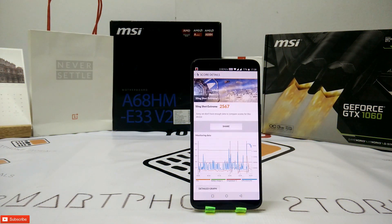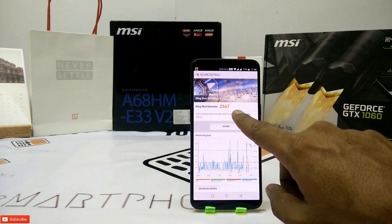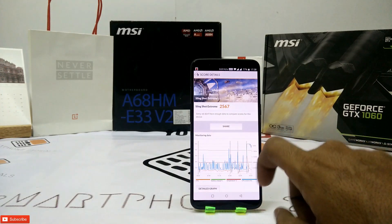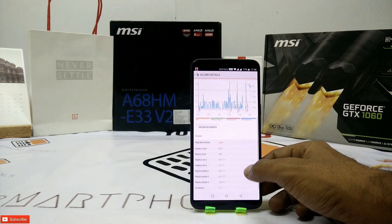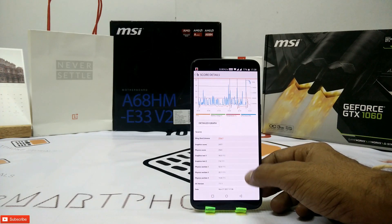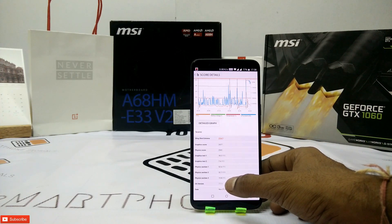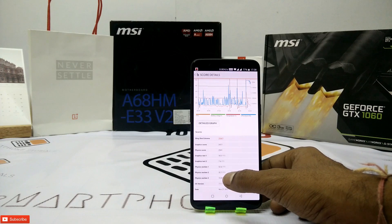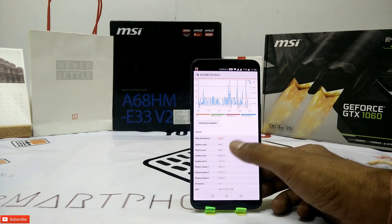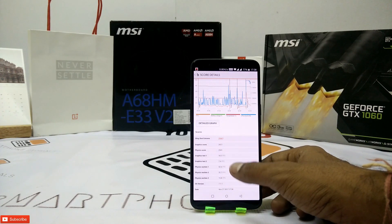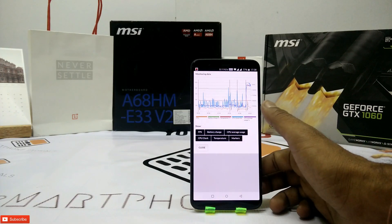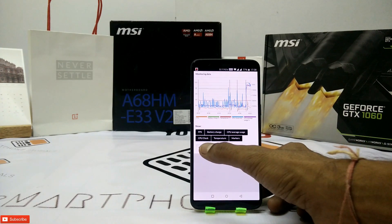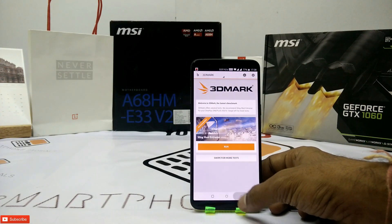Alright, 2,567. It says it's a new device so we don't have data to compare yet, but that should change in a few days. It's a pretty decent score. If you saw the visuals and the frames per second here, it doesn't lag at all. It is capable of running all the latest games — as far as this benchmark is concerned, it's a pretty healthy score.